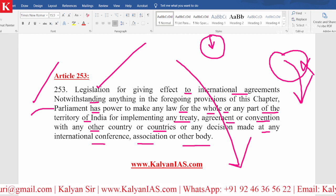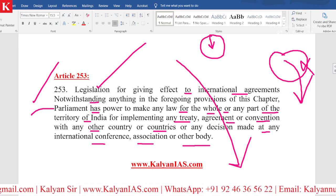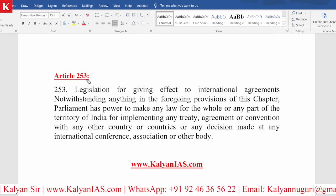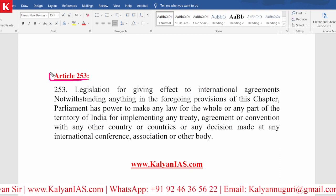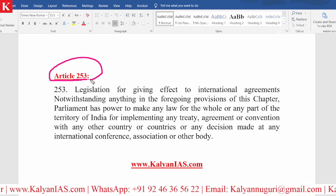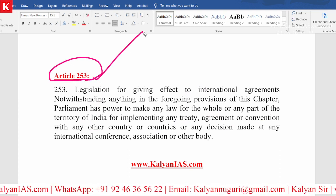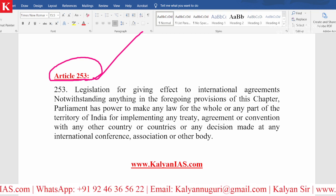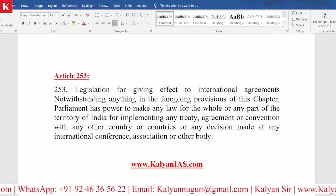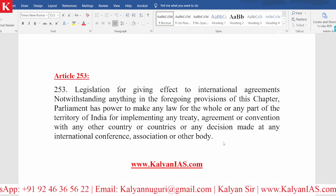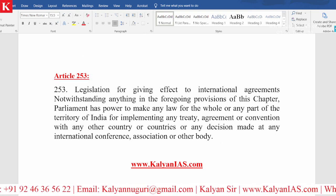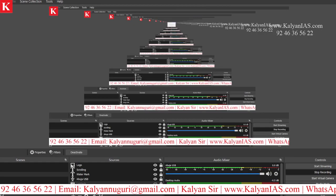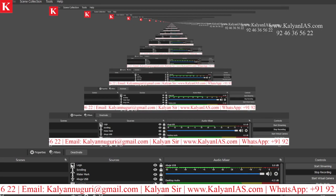This is a very important article, and you will also come across it frequently in newspapers or magazines. Kindly remember what exactly Article 253 of the Constitution is. Thank you so much. I will see you in the next session.